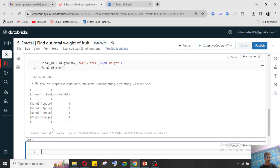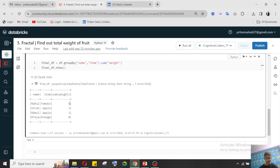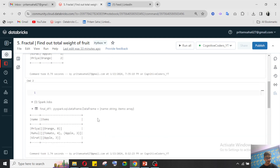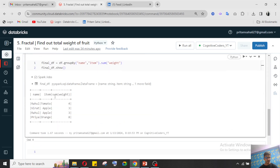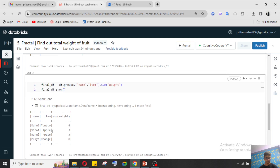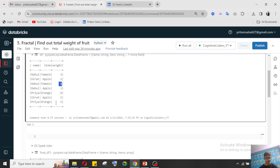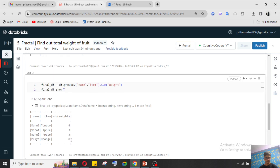You can see the output — Rahul's total tomato bought is 4 kilo, and Virad's total apple weight is 3 kilo. Rahul bought tomato two times from the shop, so 3 plus 1 equals 4. Virad — 2 plus 1 is 3. Priya bought orange two times: 6 plus 2 equals 8 kilo orange. So we got the total weight of their fruits.